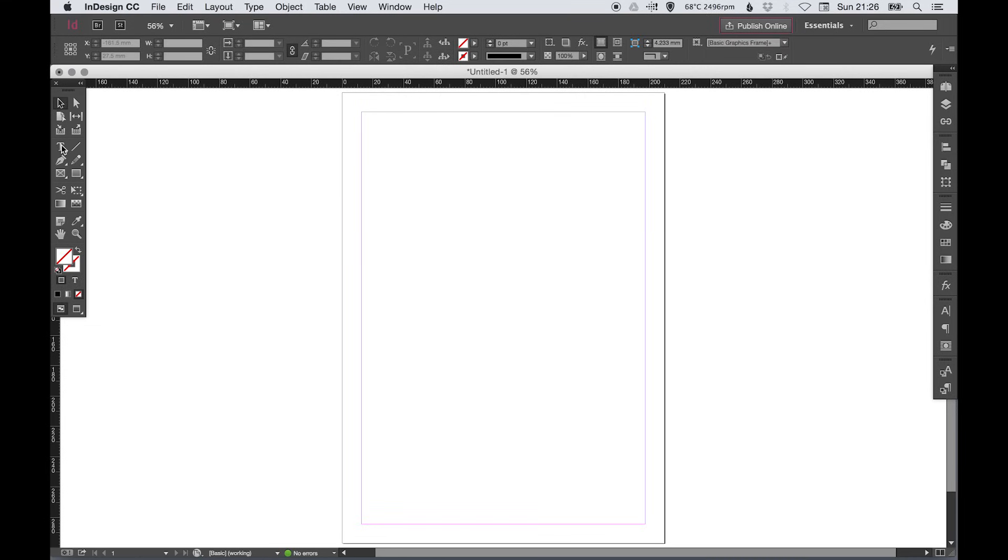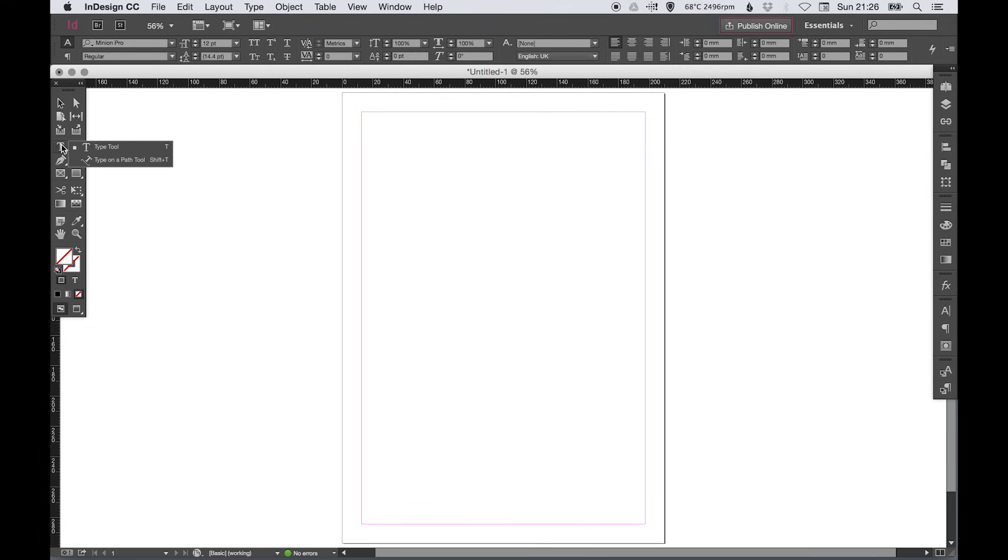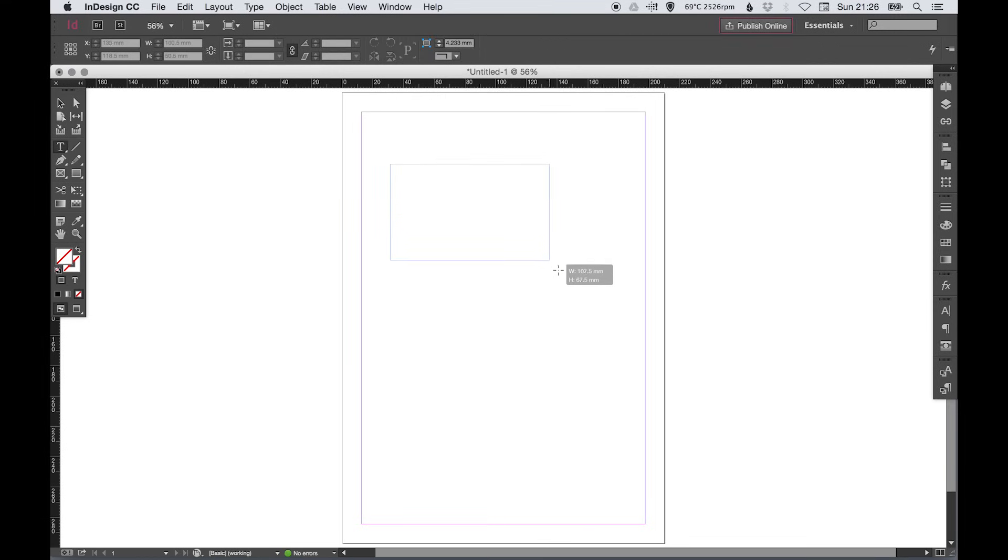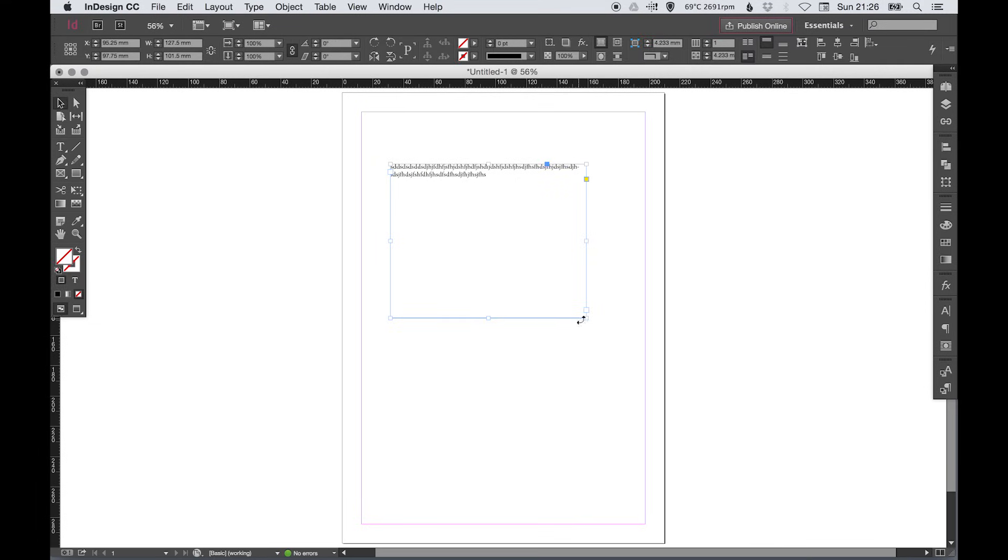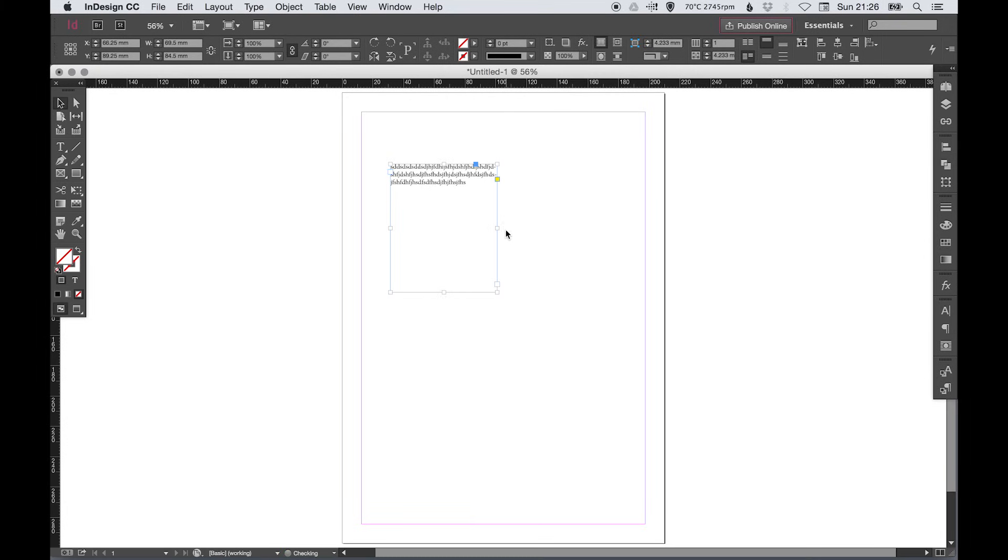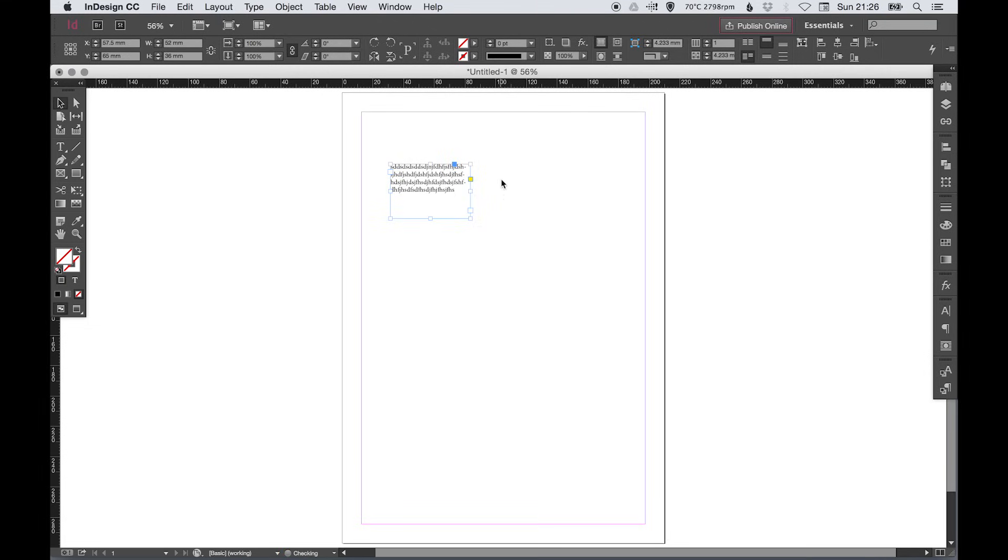We've then got the type tool. If you left click and hold you get the type on a path tool as well. So the type tool is simply left click drag to draw a kind of a text box, and then you can type within this text box and then when it hits the edge it will wrap onto the line below. And then when I go back and I adjust the size of the text box you'll see that adjust the line break accordingly.